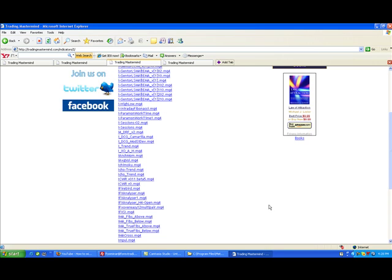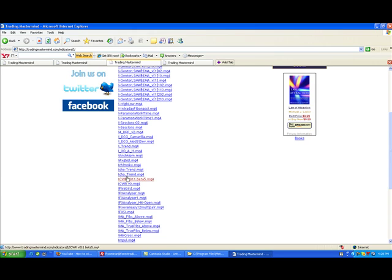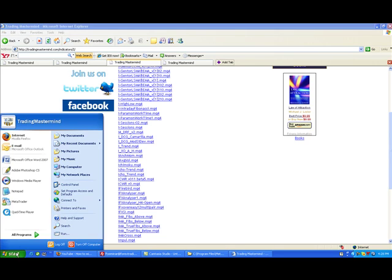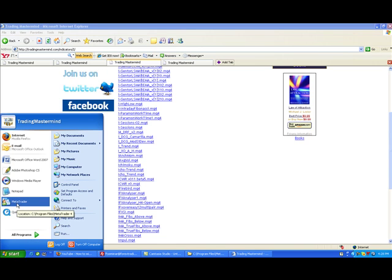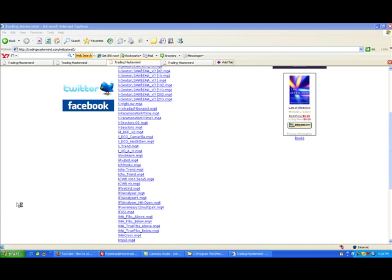If you have your MetaTrader 4 platform open, you just have to exit it first because it will not be available yet. You just have to restart your MetaTrader 4. So in my case, I am going to launch my MetaTrader.